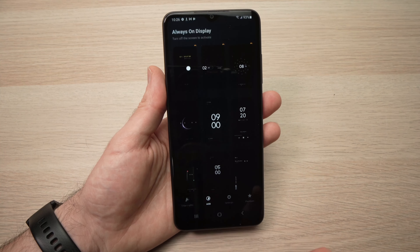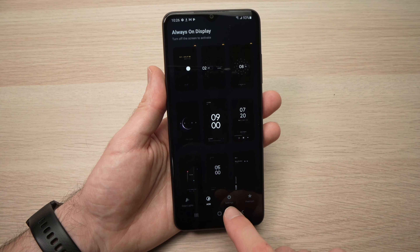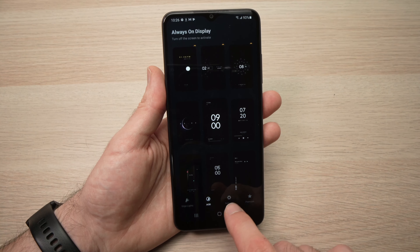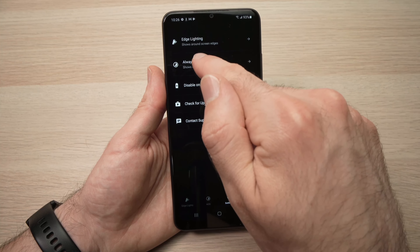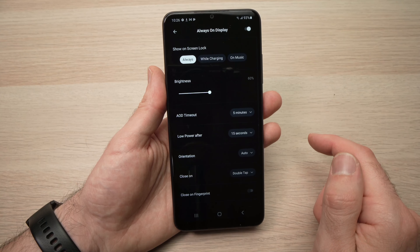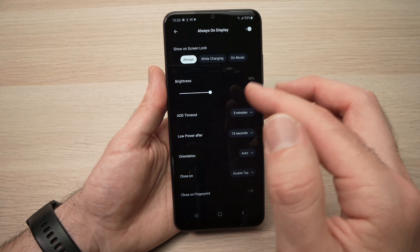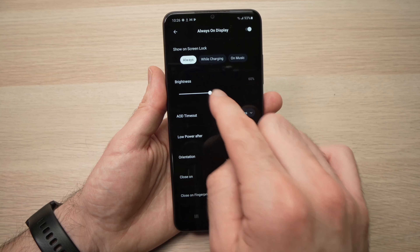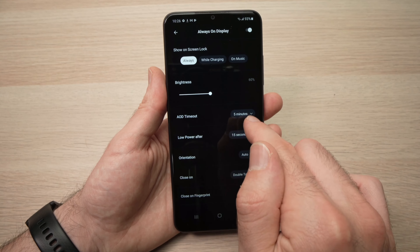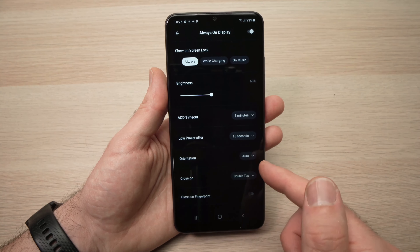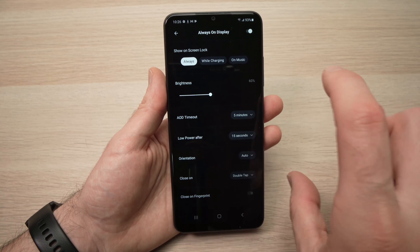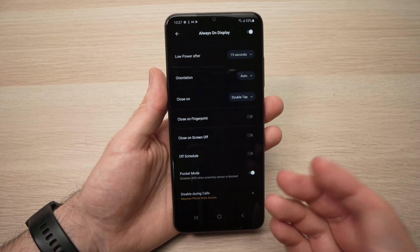Now press the X button and go into Settings at the bottom. Tap on Always-On Display and you'll be able to customize the brightness, the timeout, the low power mode after 15 seconds, orientation in case your phone is the other way, and other options. Check them out and modify them to your needs.